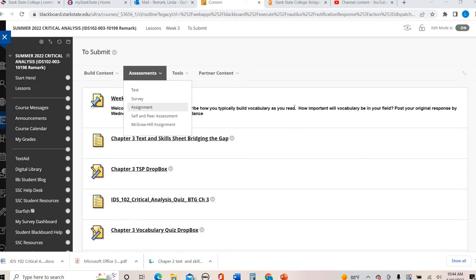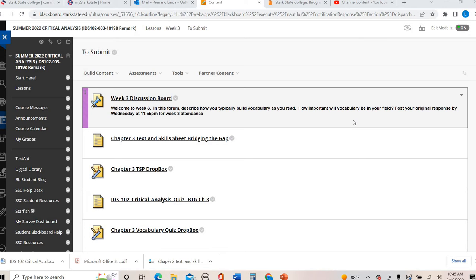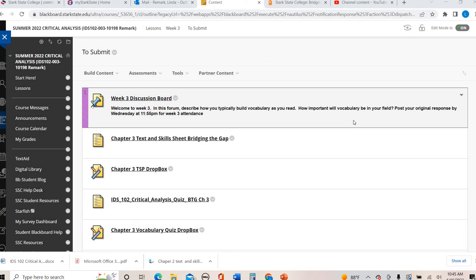Your post this week is going to be connected to chapter 4 because it's a vocabulary type question. In this forum describe how you typically build vocabulary as you read. How important will vocabulary be in your field? Do you stop and look up words? Do you have a vocabulary journal? Do you use any kind of dictionary or apps to build up that vocabulary knowledge? Make sure you post that original response by Wednesday for week three attendance.